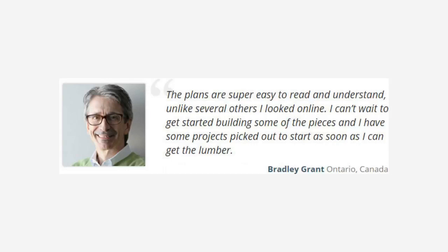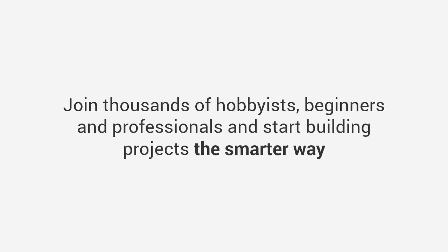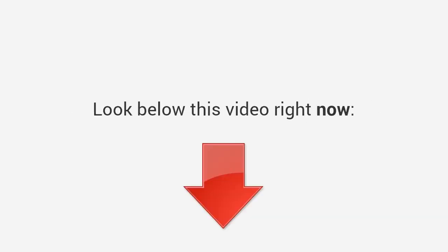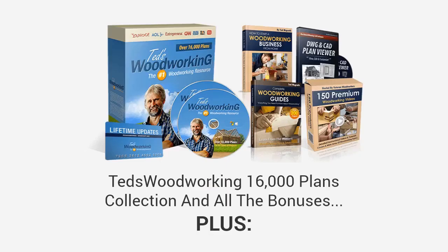I built my son his first tree house over the weekend and the next thing you know I've got 20 kids in my backyard. Bradley says, 'The plans are super easy to read and understand unlike several others I looked at online. I can't wait to get started building some of the pieces and I have some projects picked out to start as soon as I can get the lumber.' Louis says, 'Hey Ted I just want to thank you for this excellent resource. It rekindled my passion for woodworking and I can't thank you enough. The range of projects and the quality of your plans makes this package a real bargain.'